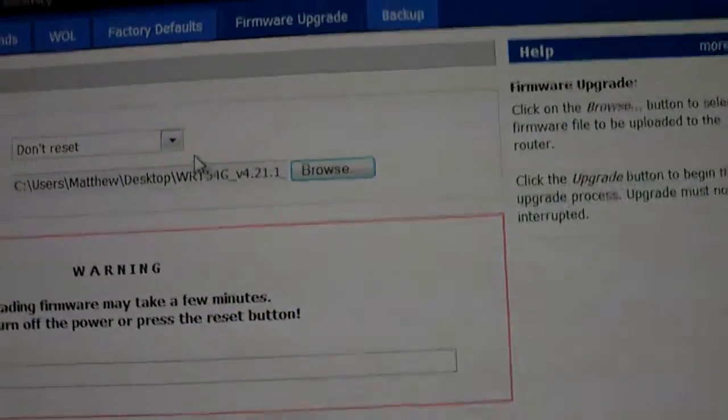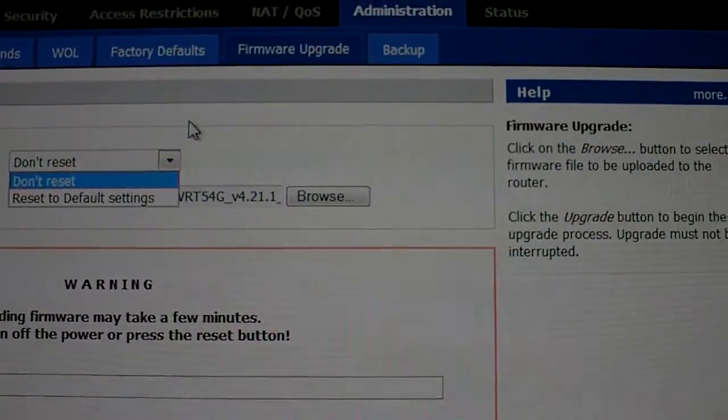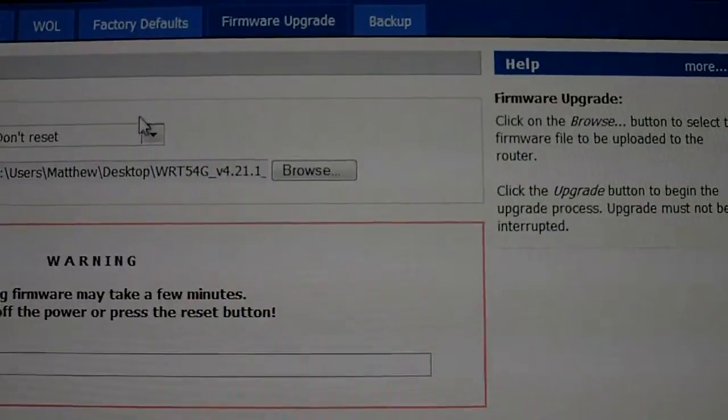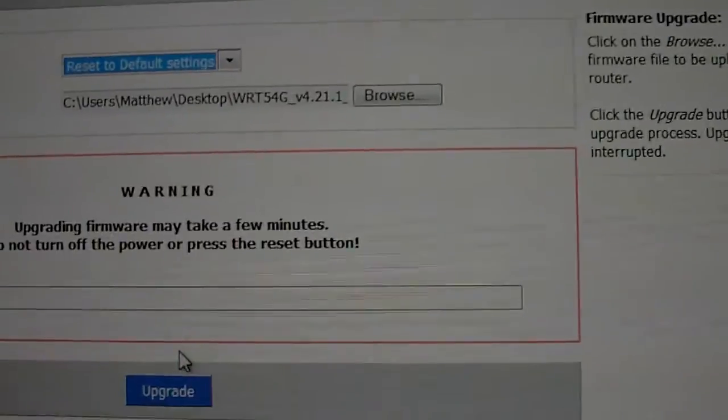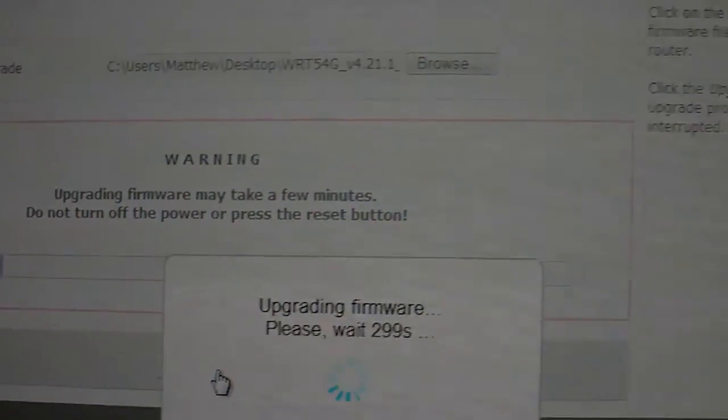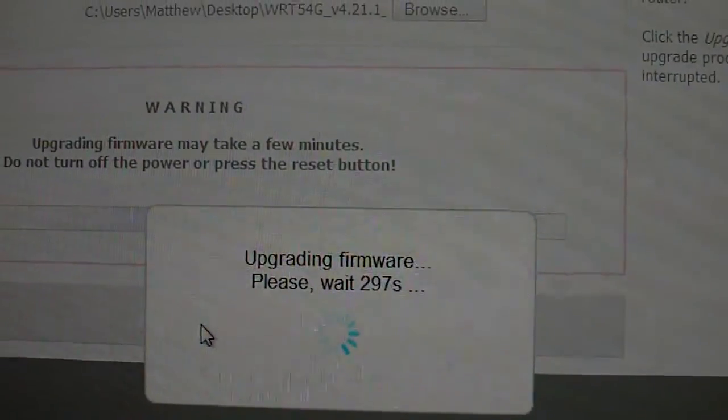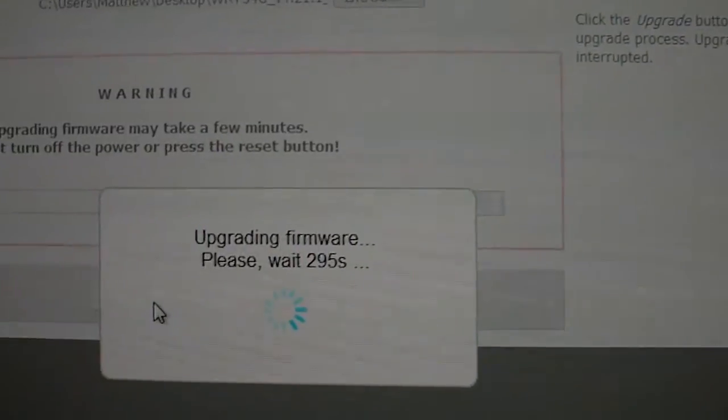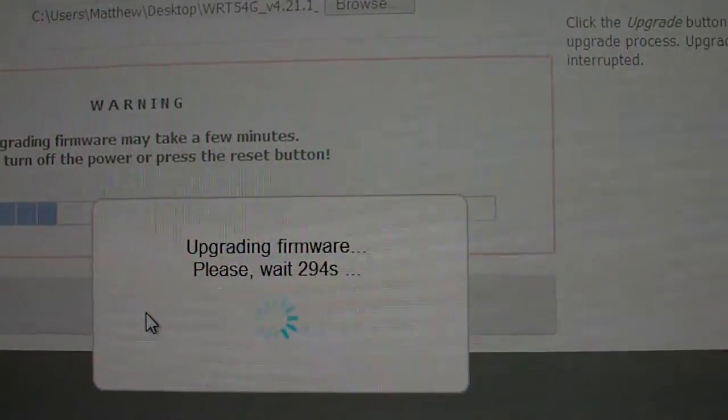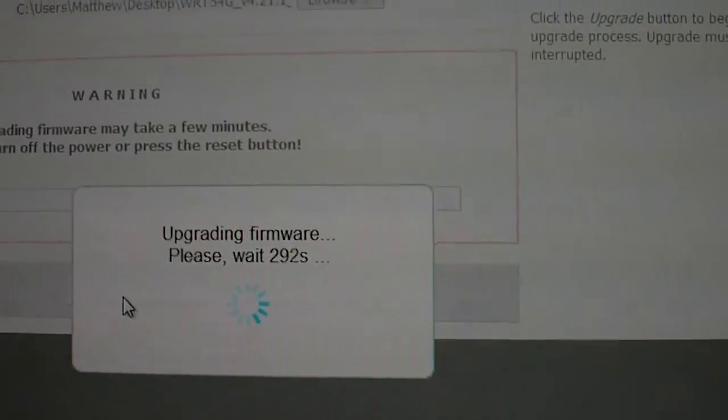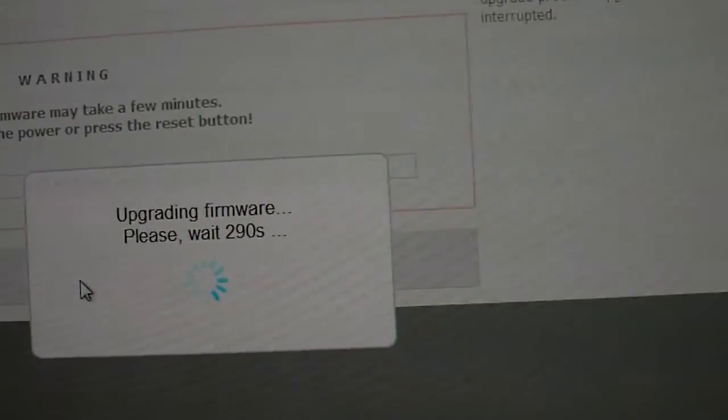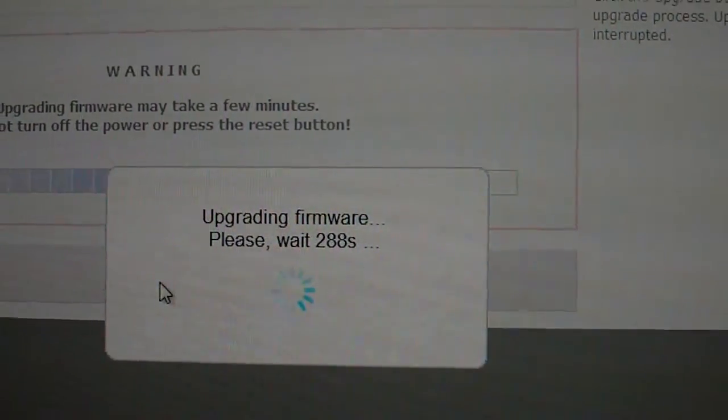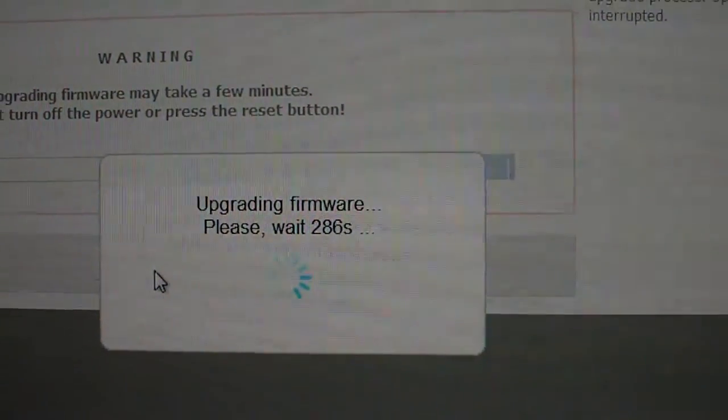So that's saying we're going to download this, we're going to reset to default settings and hit upgrade. It's going to upgrade the firmware. Hope this works, otherwise it's going to be a waste of time. I should check this text message on my phone.